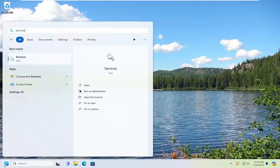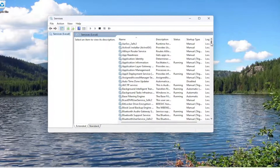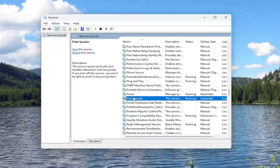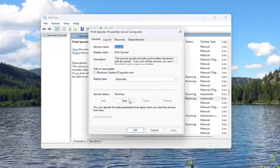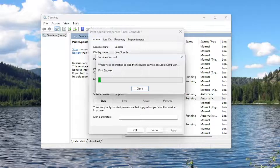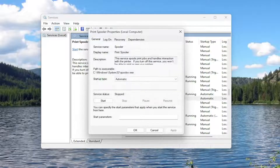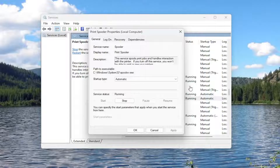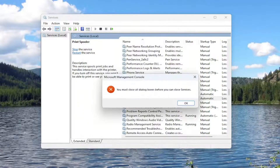Type in services. The best results should come back with services. Go ahead and open that up. Go down to the print spooler service and double click on it. If the service status is running, go ahead and stop the service. Then go ahead and select start to start up the service once again, and then once that's done, go ahead and close out of here.